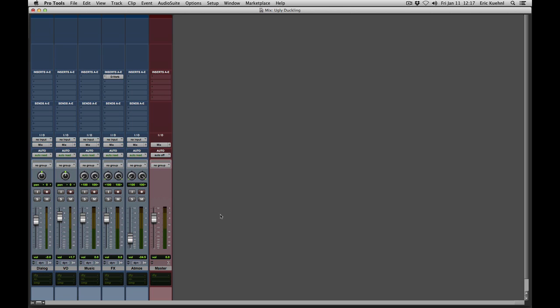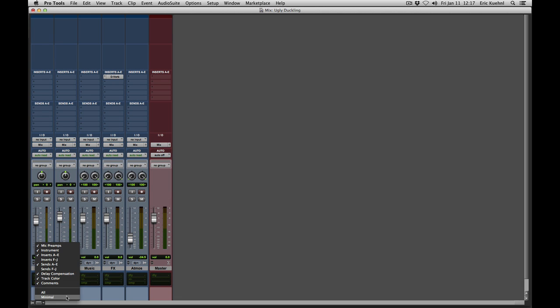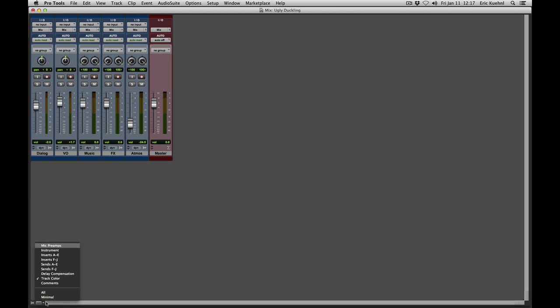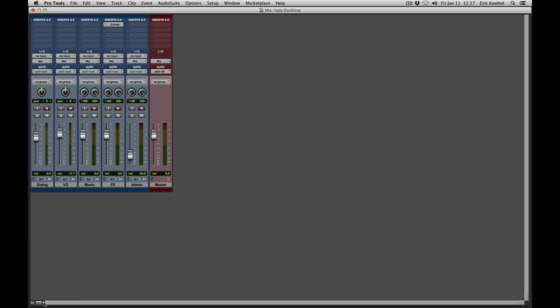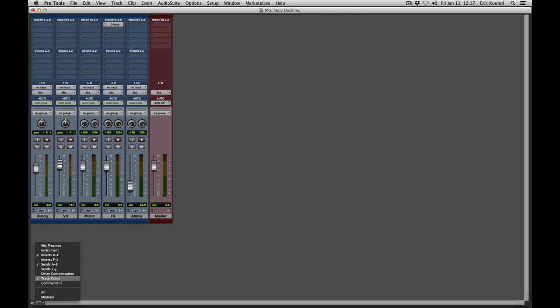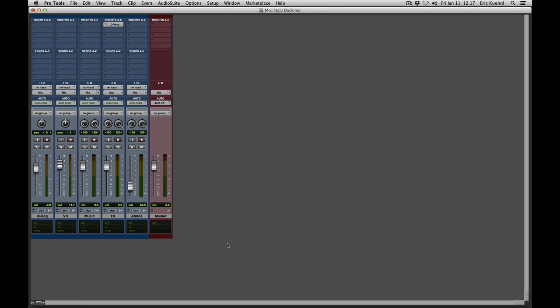Just like in the Edit Window, there's also a Mix Window View selector as part of the window itself, found in the bottom corner. From there you have all of the same views available — you could go to Minimal, or just show the few you want to see, such as Inserts, Sends, and maybe Delay Compensation. It's pretty simple to customize these views in Pro Tools based on what you need to see at any given time.